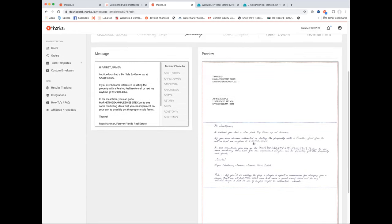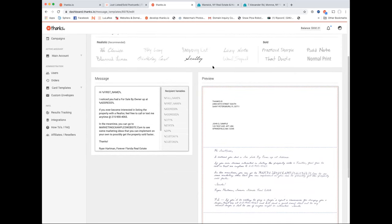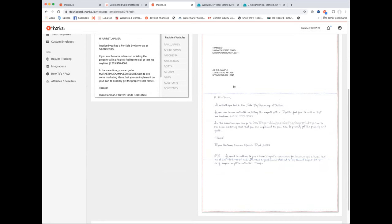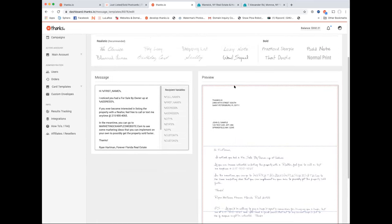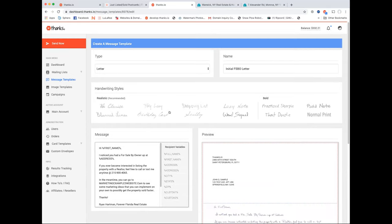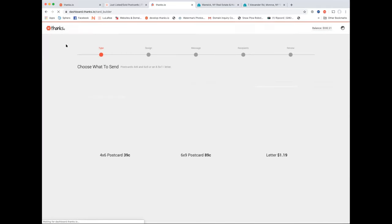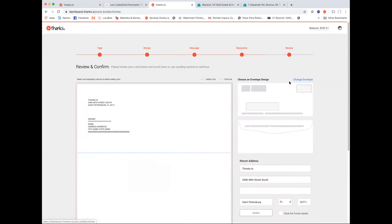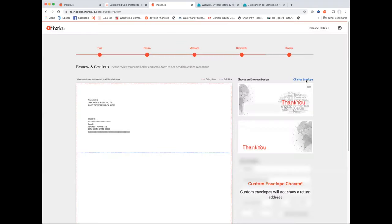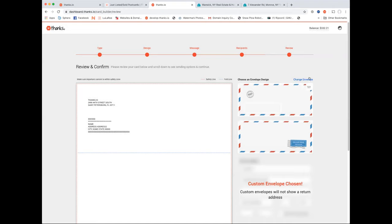In the letter templates you can change the handwriting font to match your style — each one is different and super realistic. We changed everything: font pressure, glyphs, line angle — it even gets lighter at the end like the ink is running out. We totally nerded out on this. It really looks like somebody sent you a handwritten letter when you open the envelope.